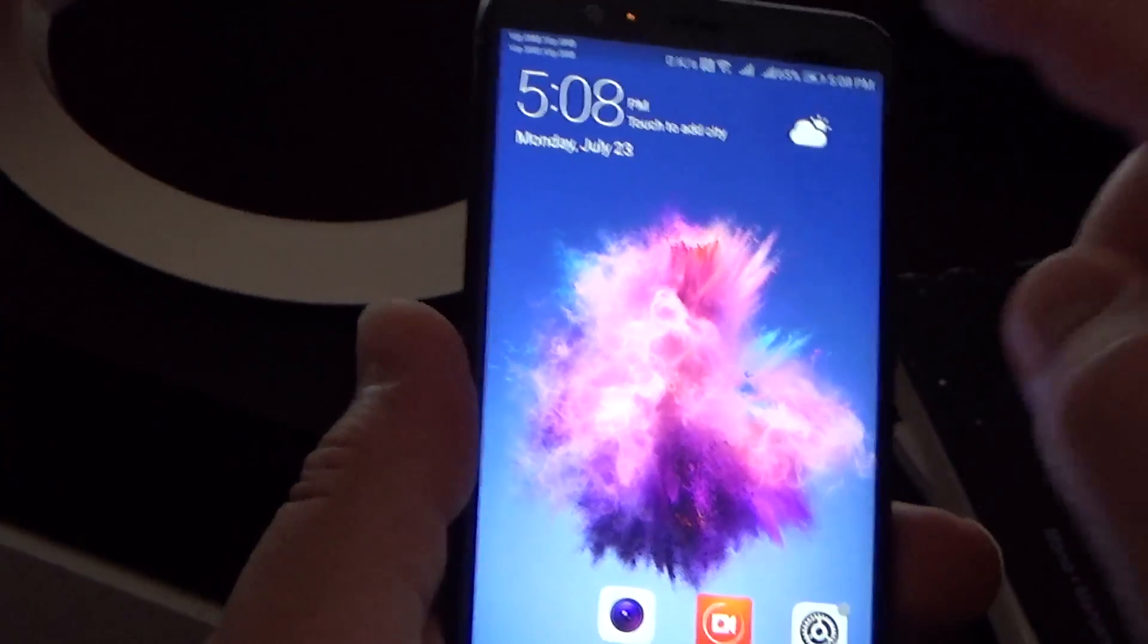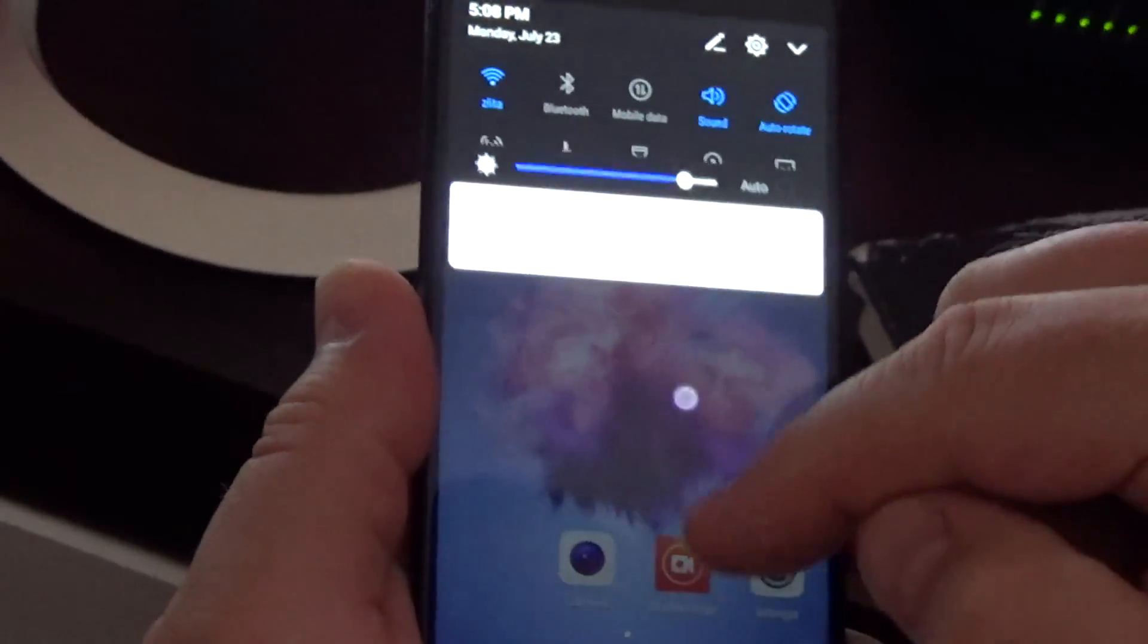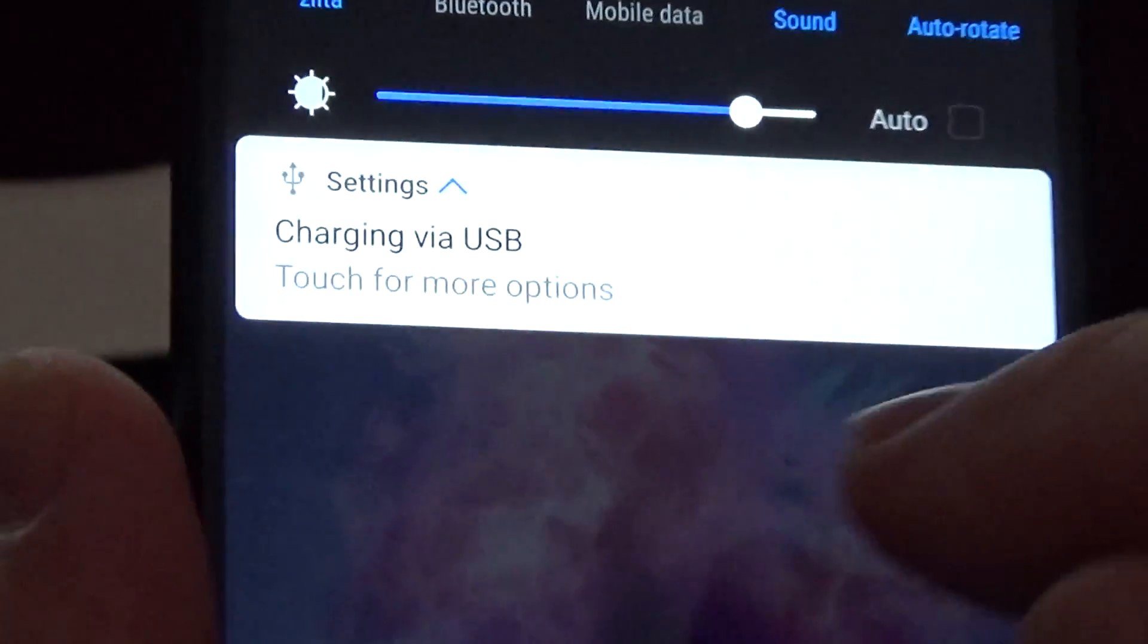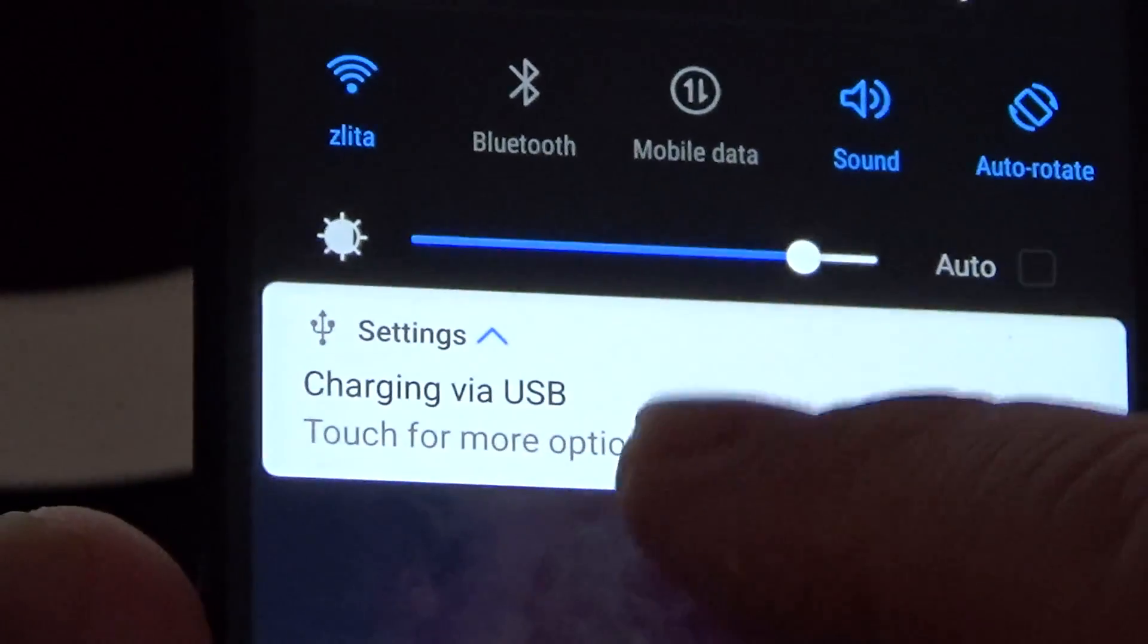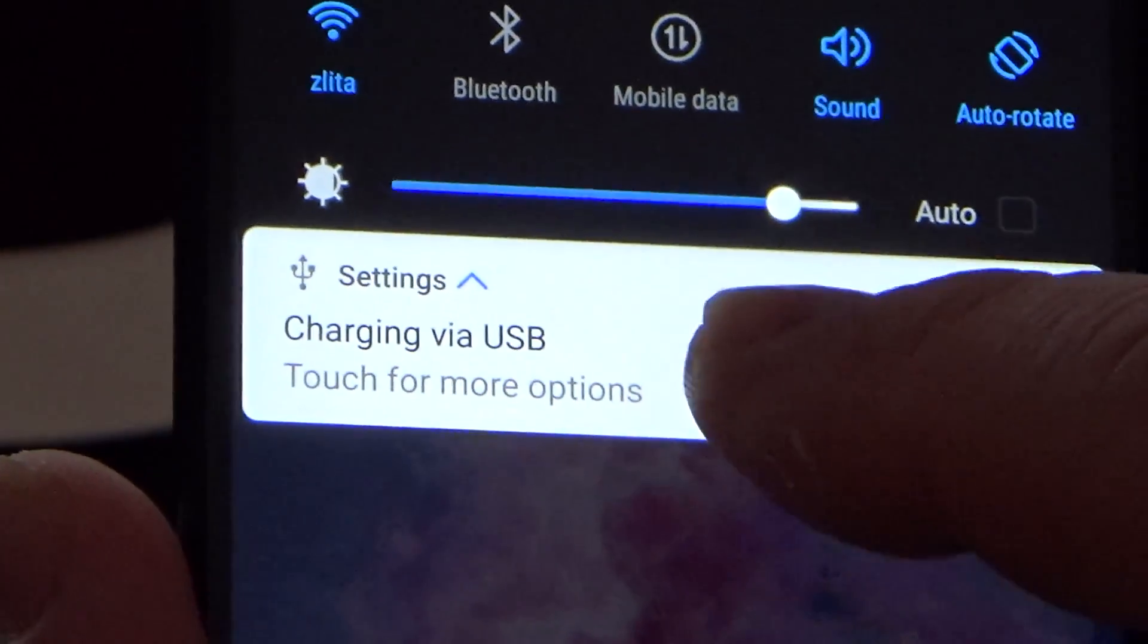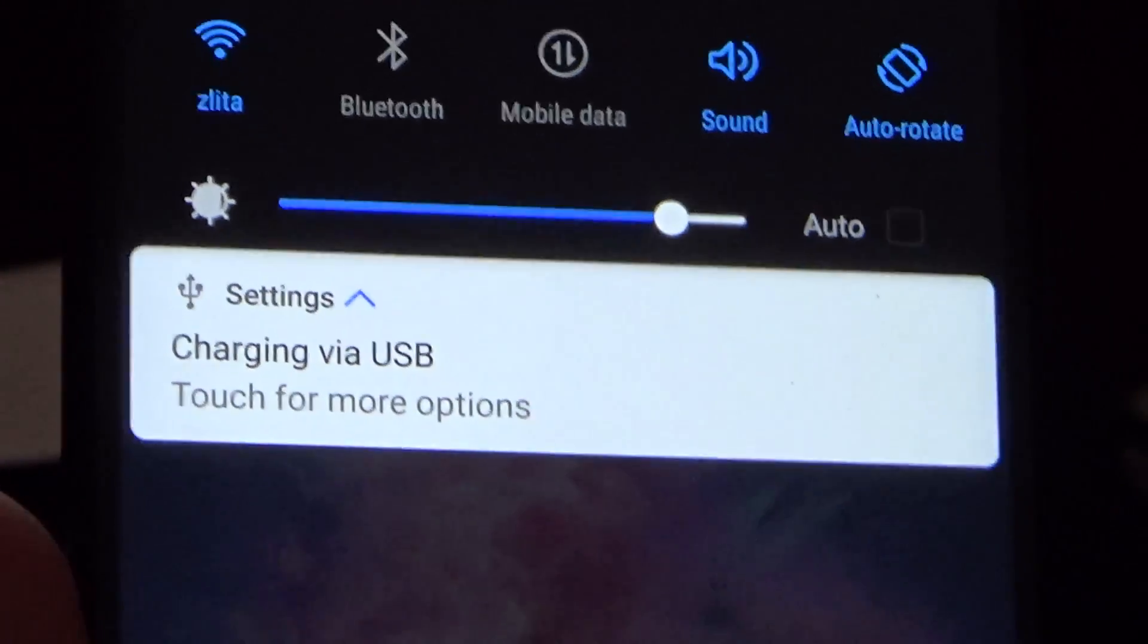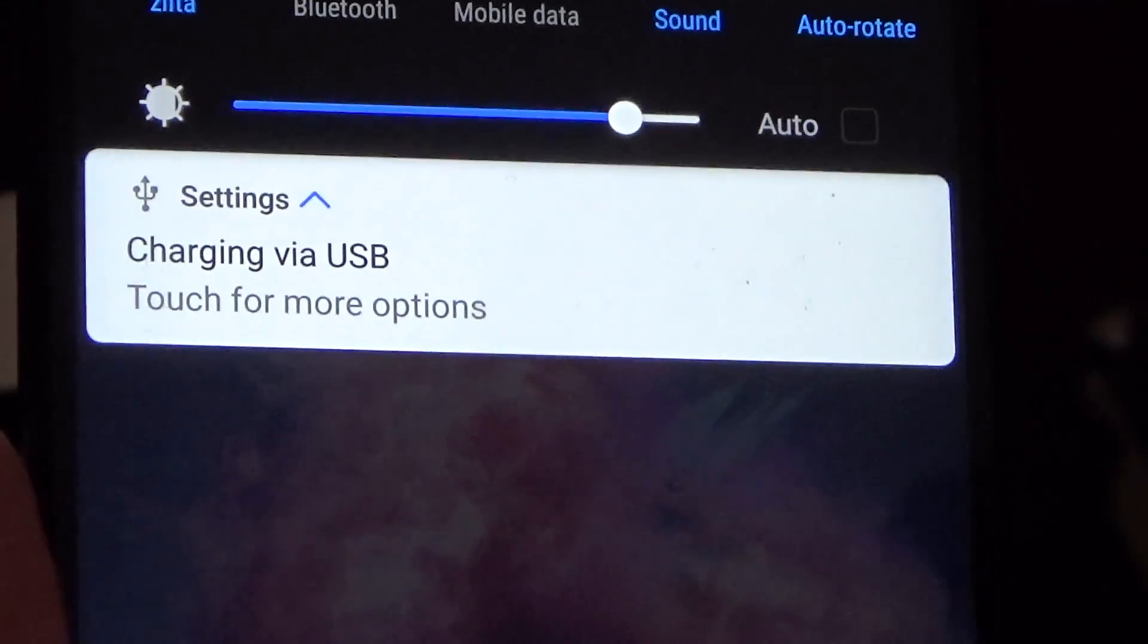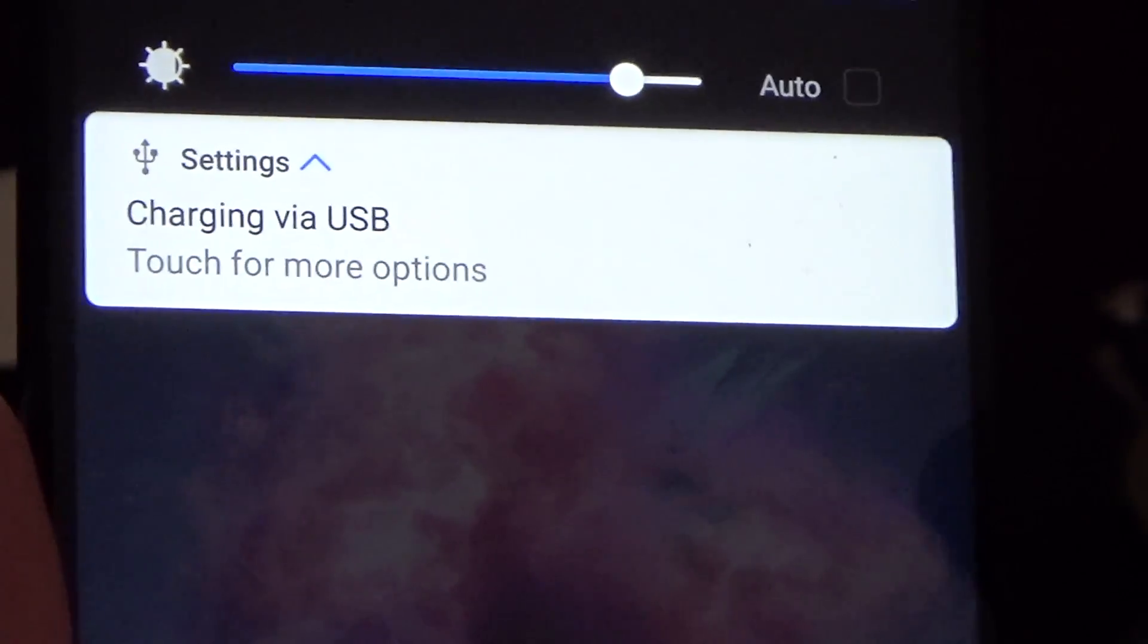That's because by default your phone is set to charge only when charging via USB, and nothing more.